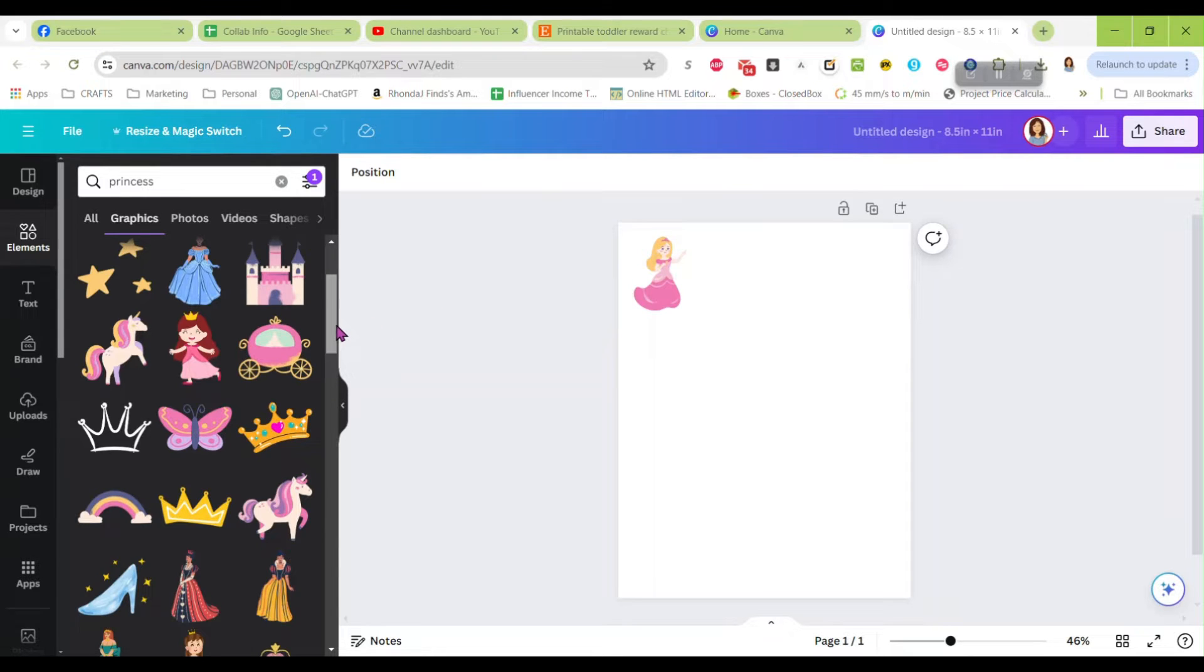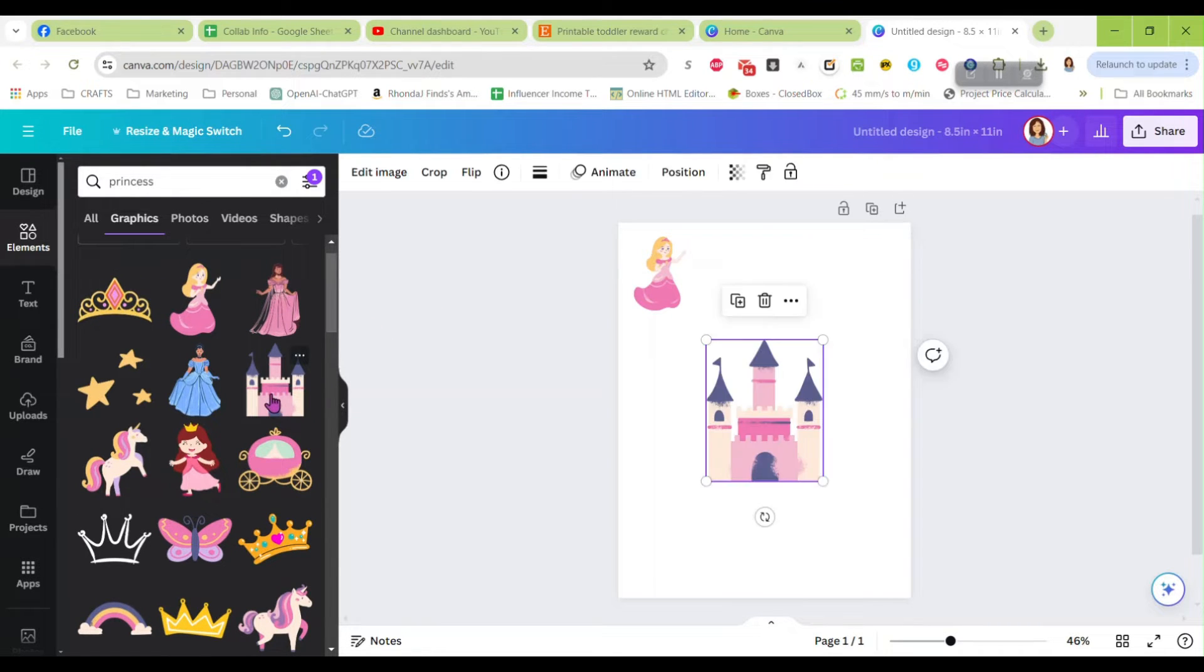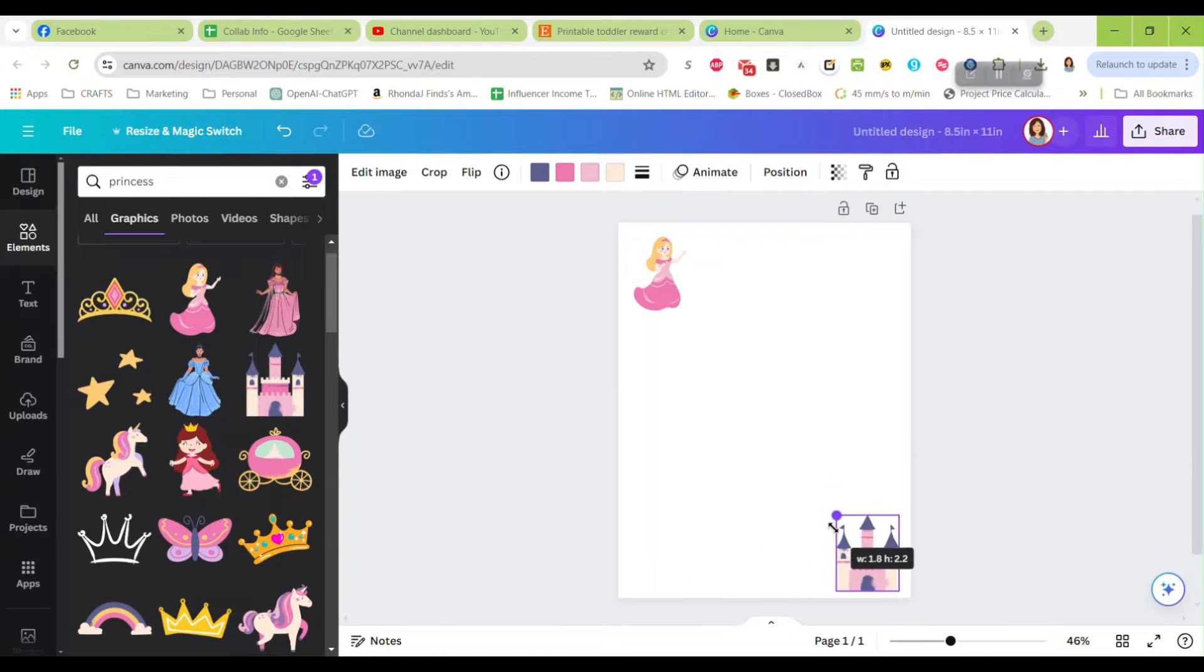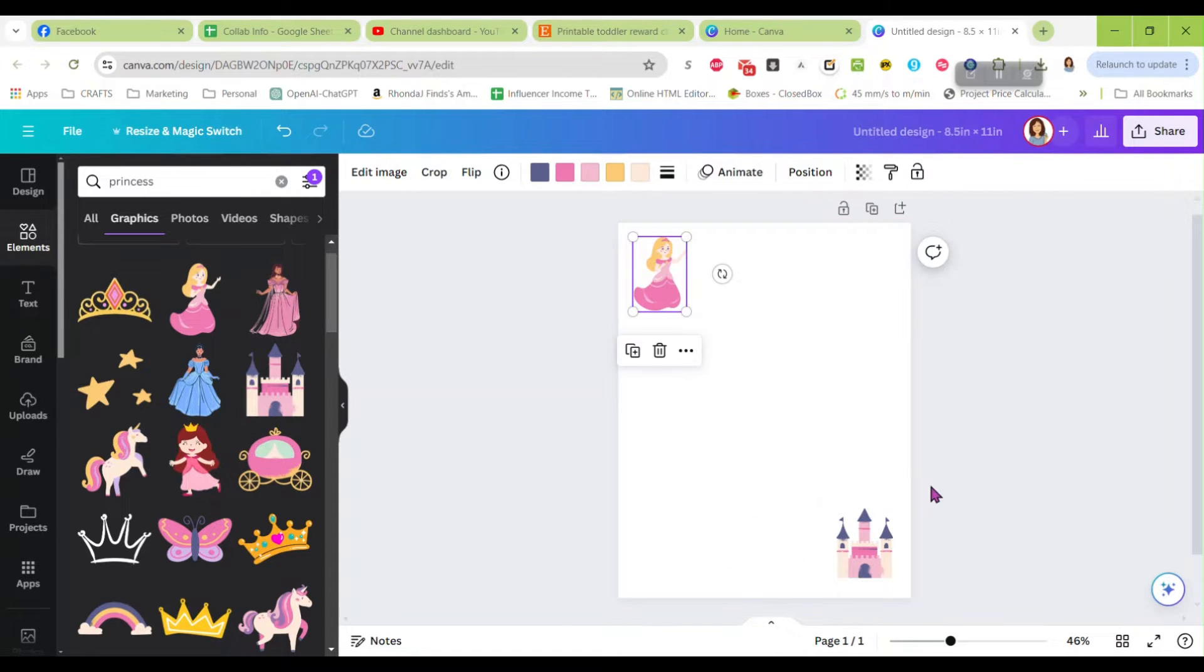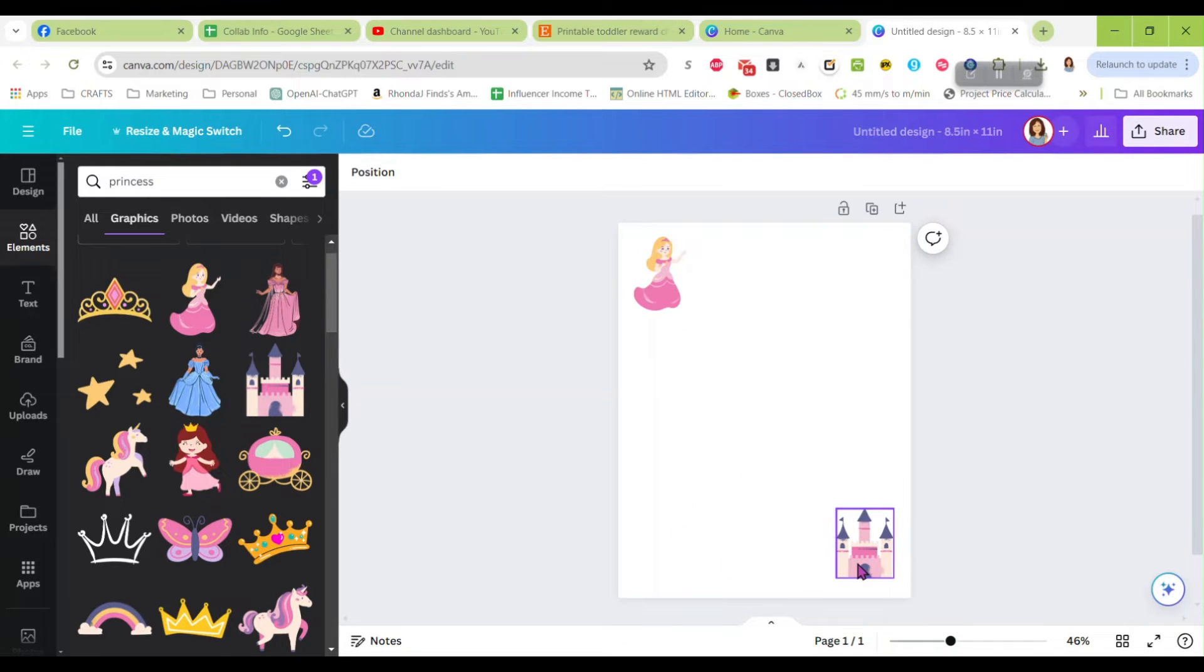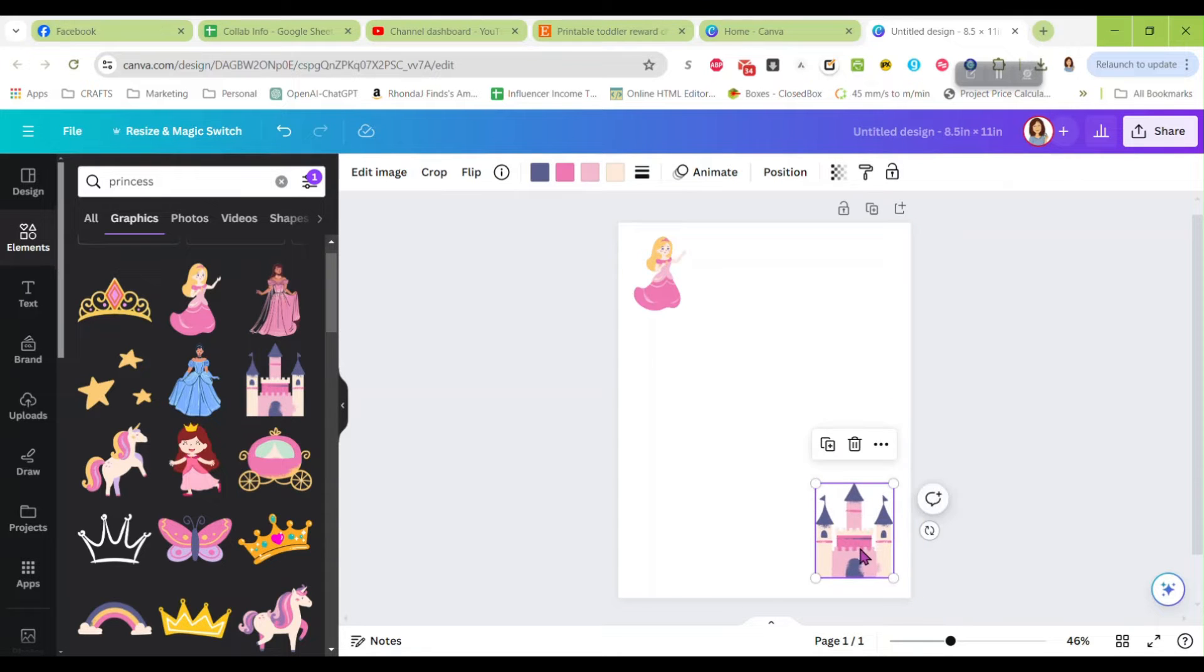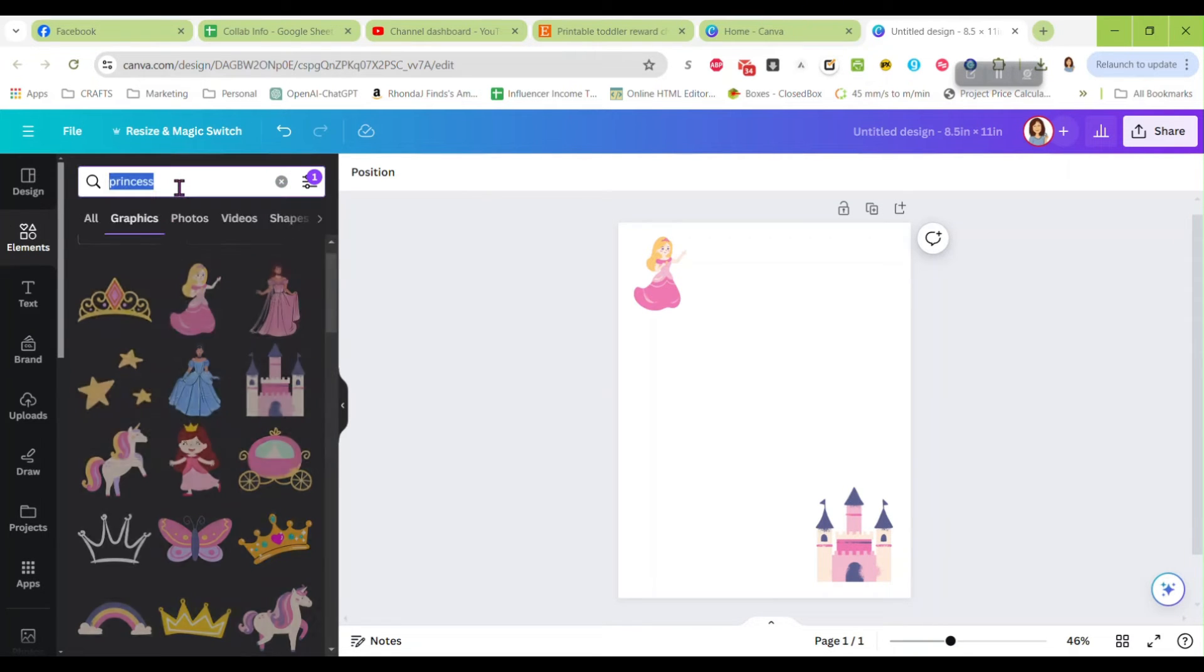We're going to go into graphics and we are going to look for free. All right, so let's look and see what we've got here. We've got some really cute things. Let's take this little princess and I'm going to put her up there. This is going to be a real basic chart but you can make it however you want. I'm just going to do something really simple.